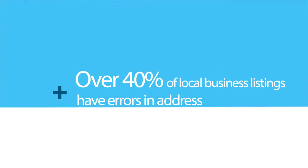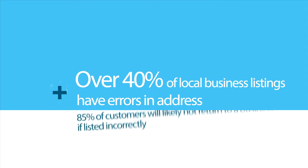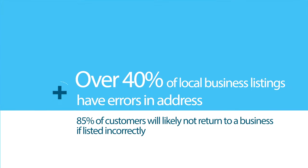Did you know over 40% of local businesses have errors in address when listed online? 85% of customers will likely not return to a business if the address or hours are listed incorrectly.